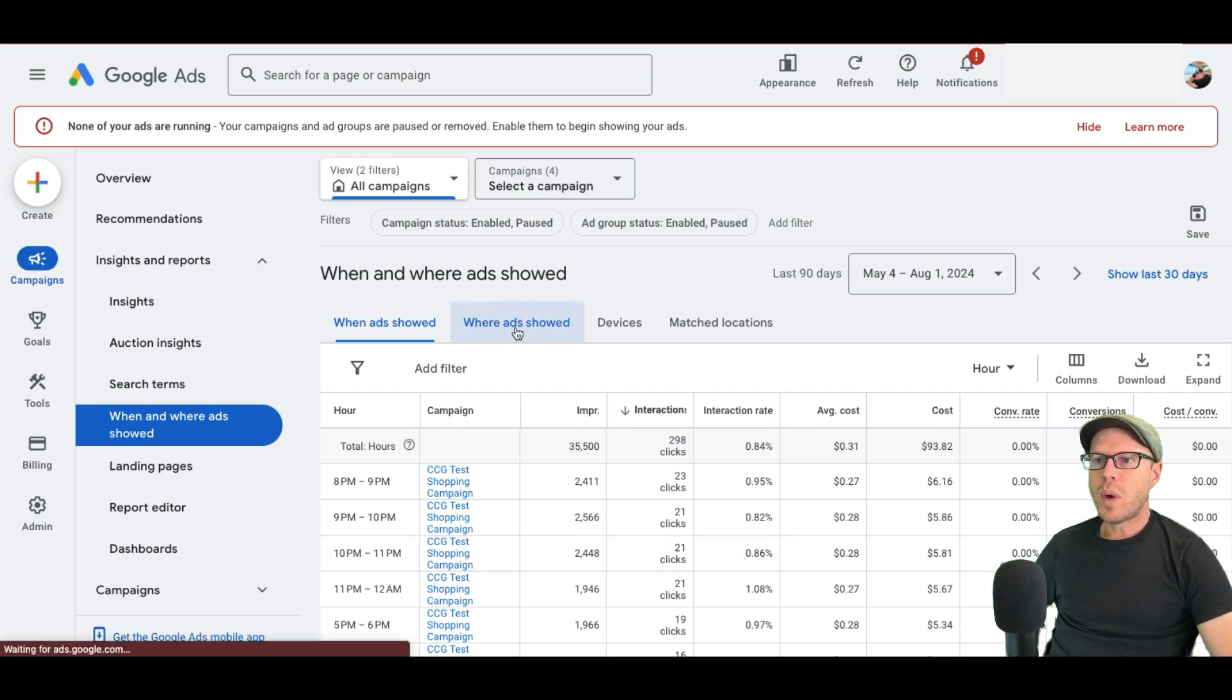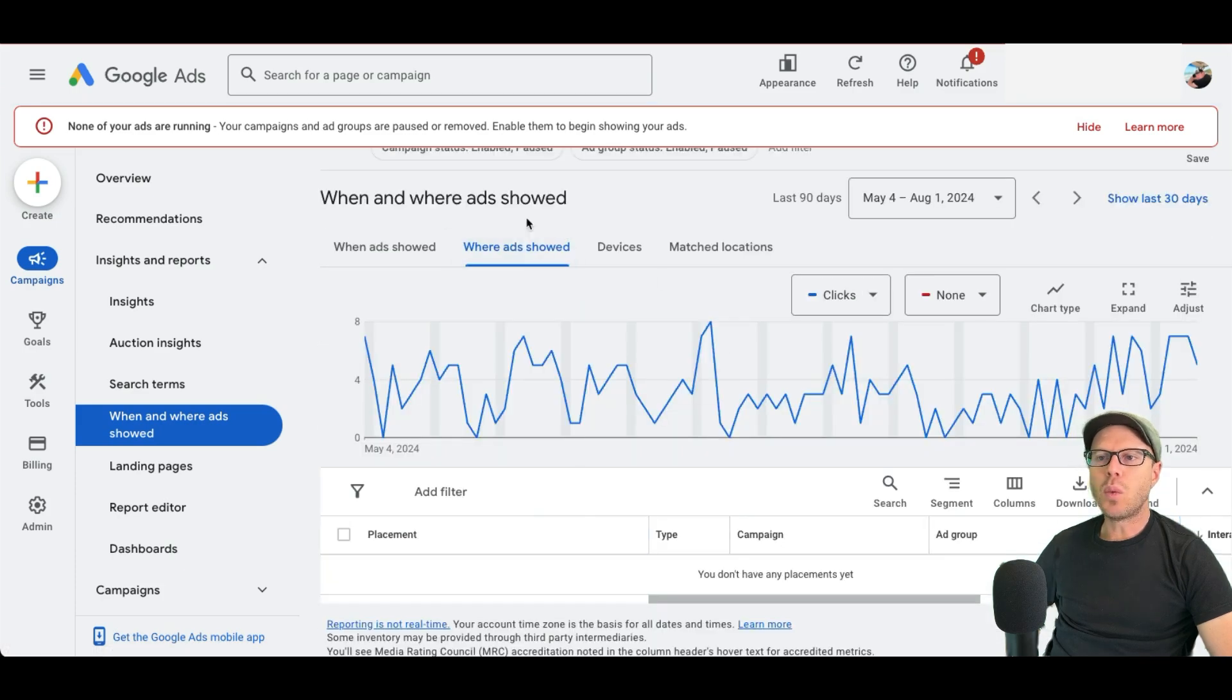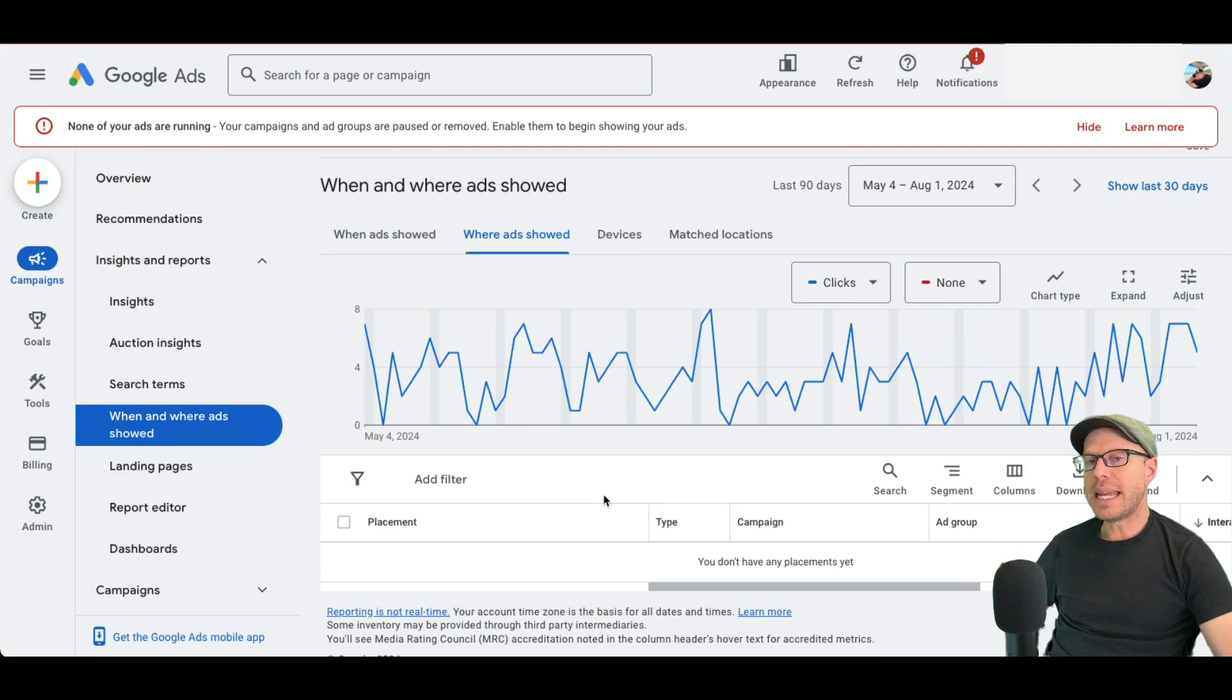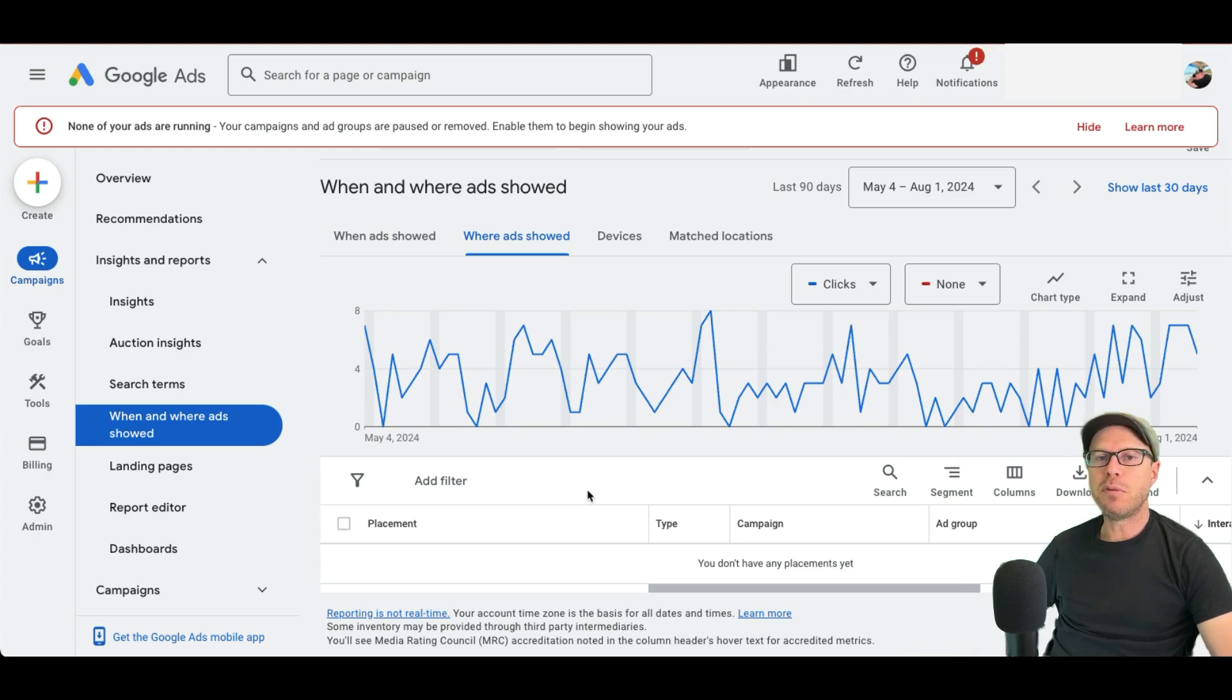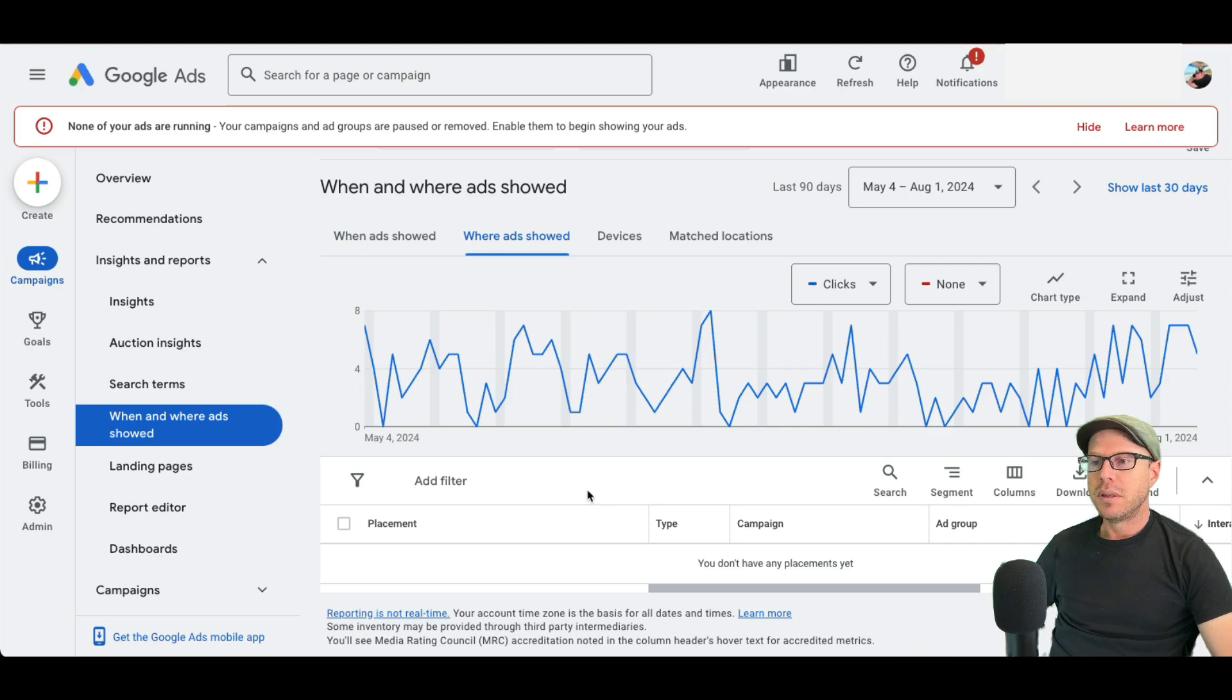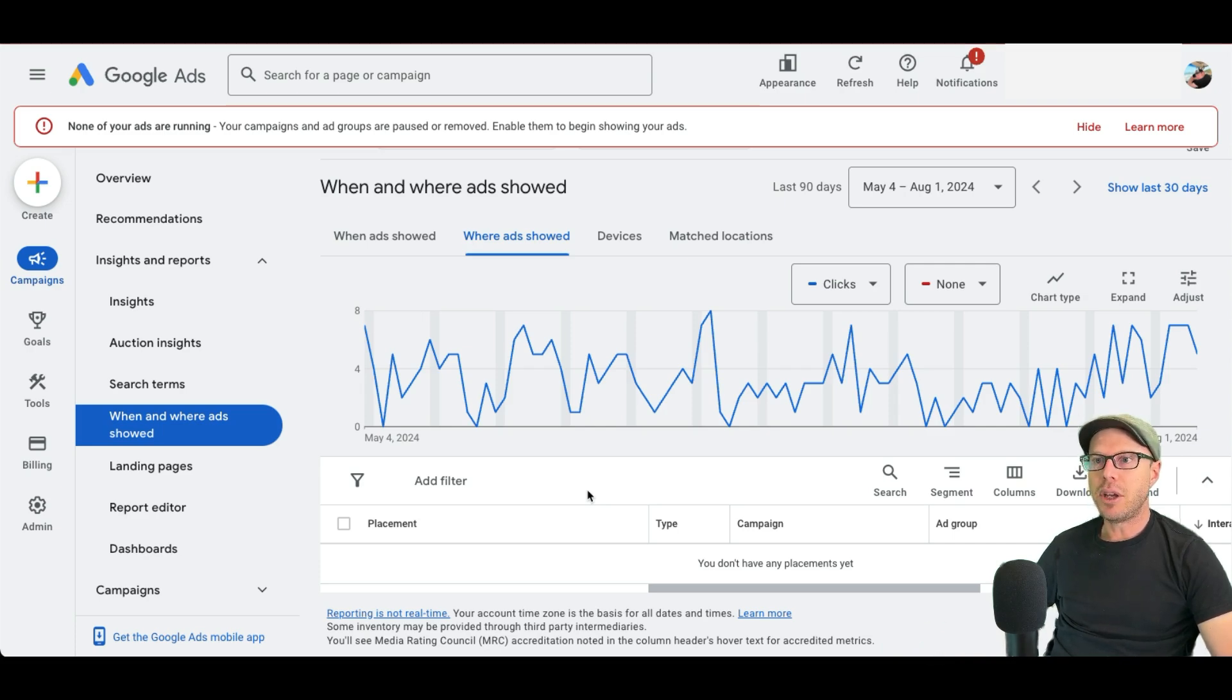Next, we'll move on to where ads were showed. When it comes to where ads are showed, this works best for demand gen and or display campaigns, because it'll give you a list of sites where banner ads or HTML ads have been shown. And you can see what sort of results you're getting on particular websites. From there, you can make adjustments as to whether you want your ads to be shown on these websites or mobile apps. But I'll show you that in a later video, moving on to devices.